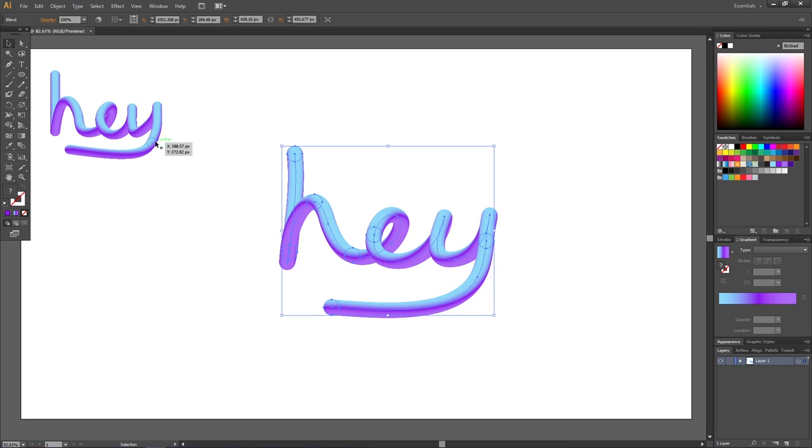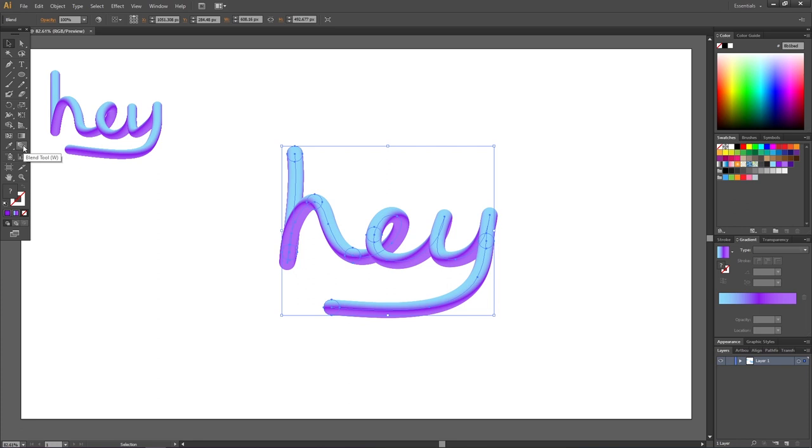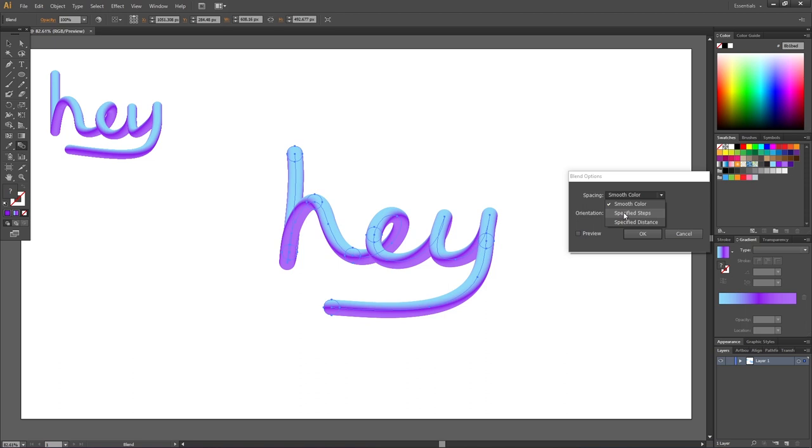And now it looks like the effect is done, but your text might not look like this right away. That's because we need to make some adjustments in the blend. So if we go to this blend tool right here and double click it, we have some options to choose from right here.